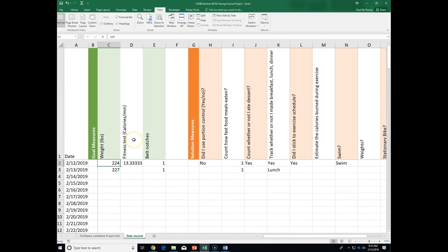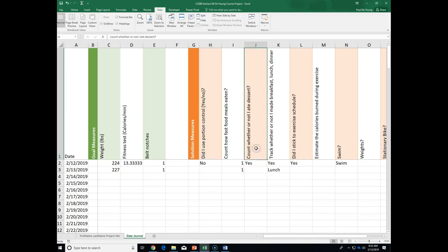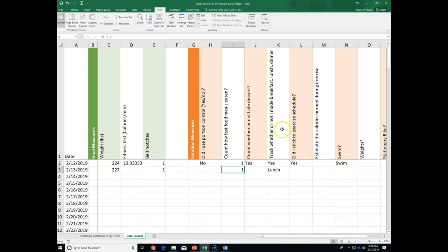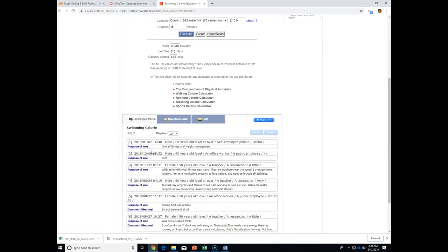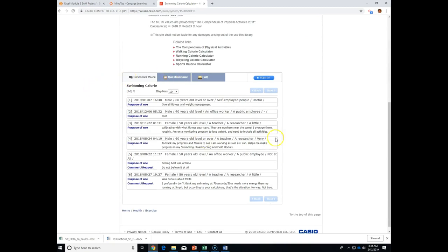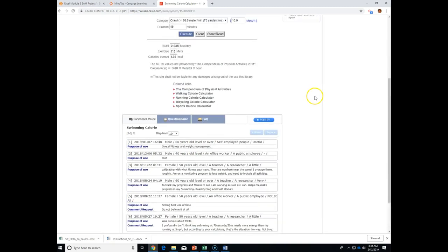So my weight — I haven't done my fitness today. Belt notches. Did I use portion control yesterday? No. Did I have one fast food meal? Did I have dessert? Yes. Today's the 13th and I've already blown it. My scale may be a little off from day to day. I still need to estimate calories burned from swimming — yesterday I couldn't swim. I found a website: I just Googled 'swimming calculator' and put in my information and it tells me how many calories I burned.